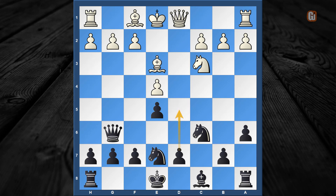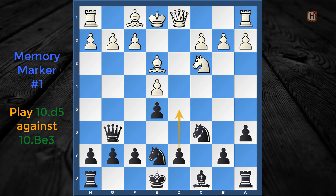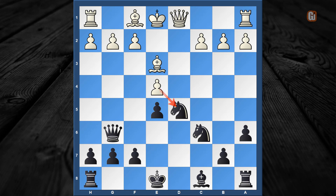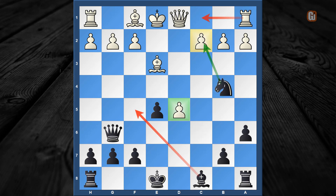After bishop to e3, here comes the first important memory marker — no other move makes sense except d5, which you have to deliver at this point. White has two choices, but capturing with the piece is obviously pretty bad. After knight captures d5, you cannot capture with the pawn because after knight to b4, white has huge issues on the c2 square — rook to c1 is simply met with bishop to f5.